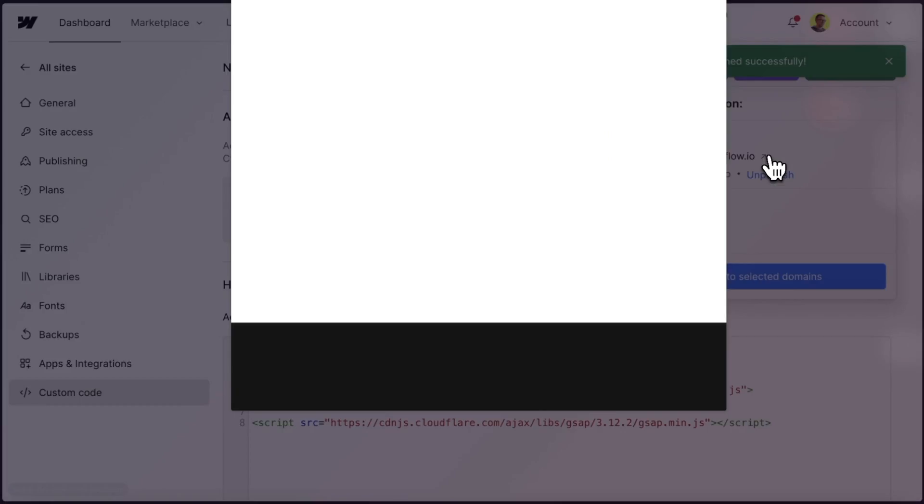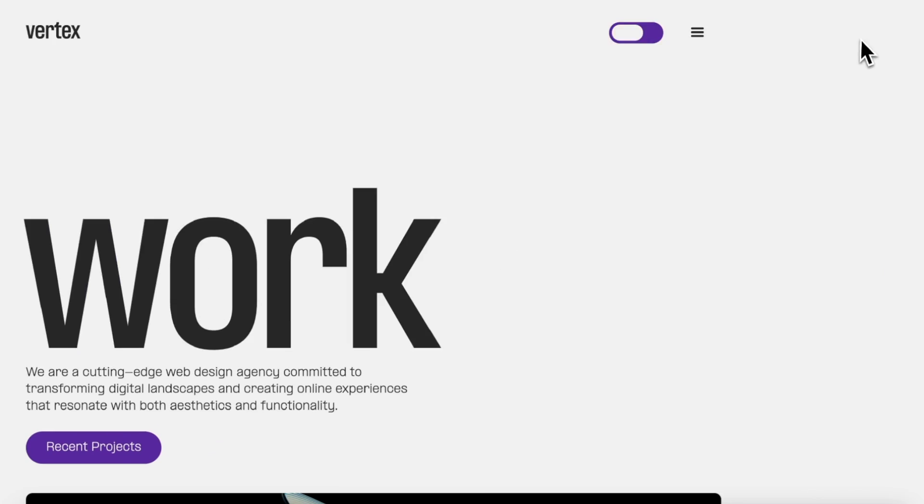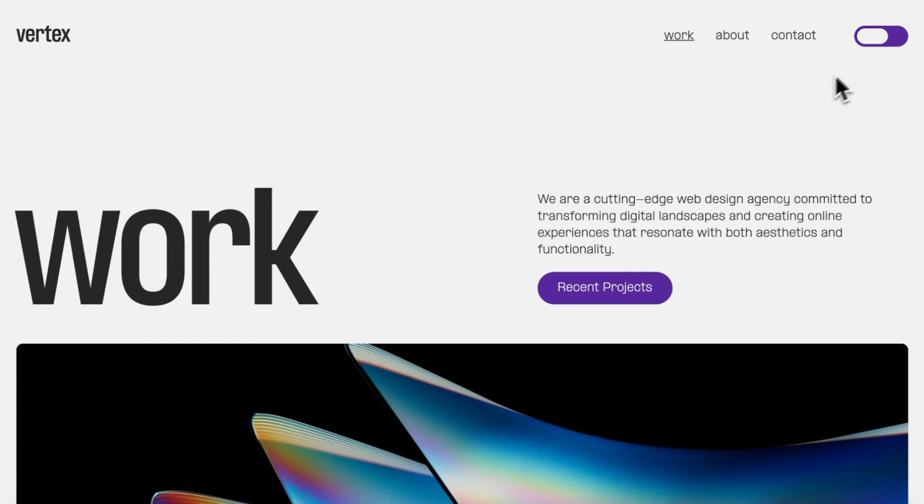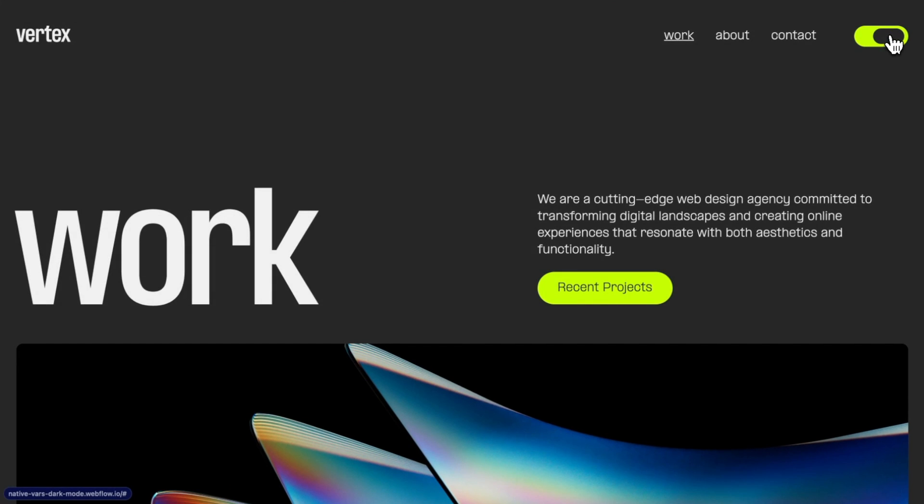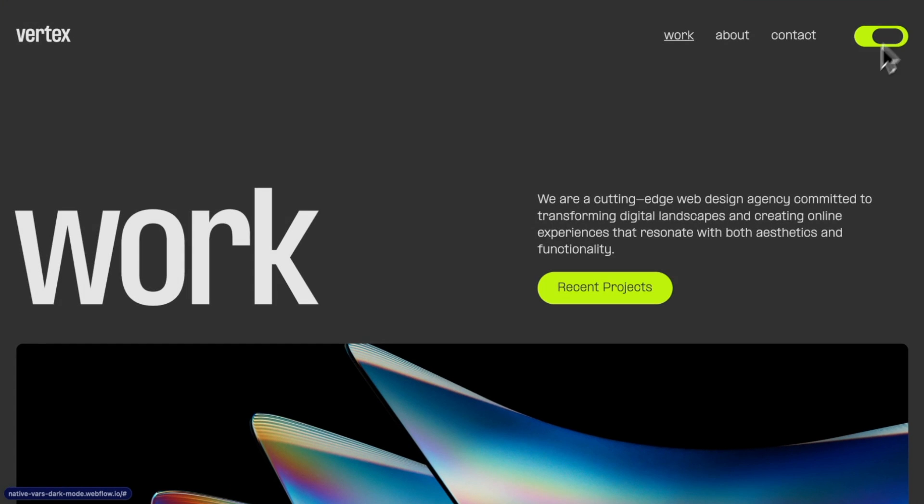So if we check it out now and open, we should notice this is working, set up, and good to go.